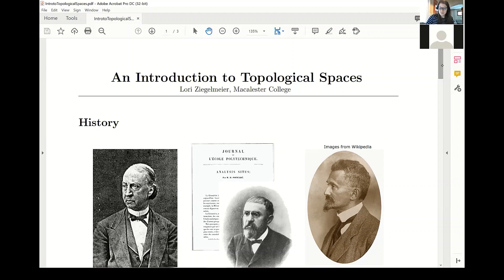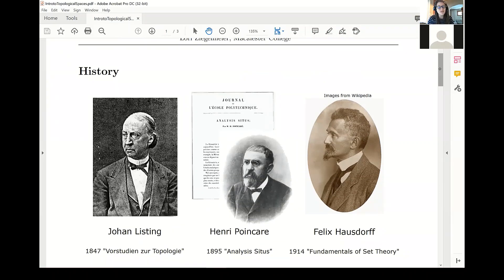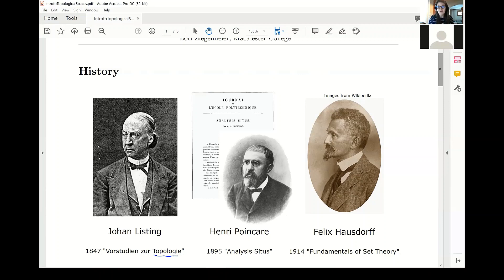I'll begin with a brief overview of some of the central mathematicians working in the area of topology. There are many mathematicians I could have included, but I've chosen the following three. Listing was actually the first to use the term topology in his native German, to distinguish between the more qualitative geometry he was interested in and the more quantitative geometry of the past. Various mathematicians worked in this area throughout this time, such as Mobius, Klein, and Riemann.